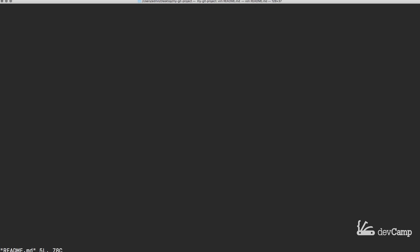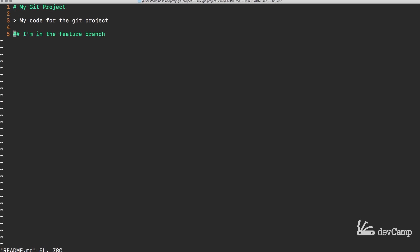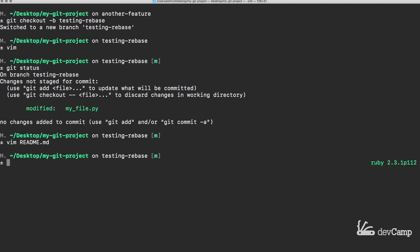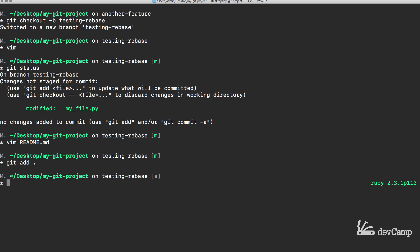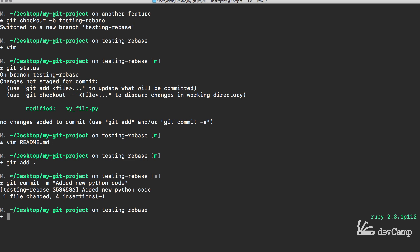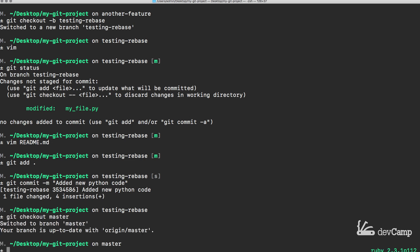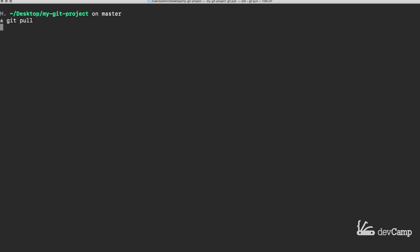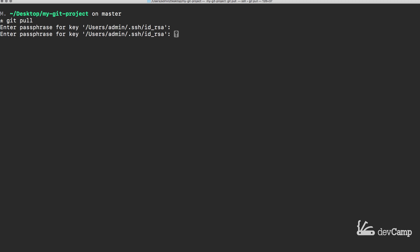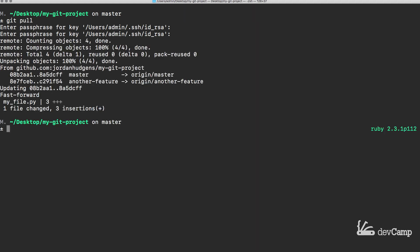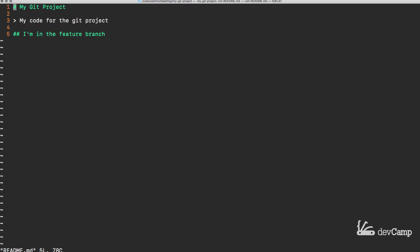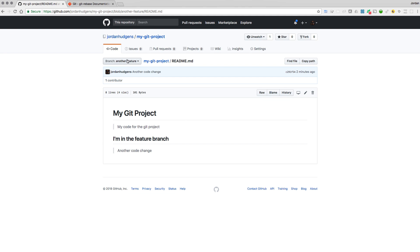We know we've made changes in our current repository. If we look at our readme file it does not have the changes from master. To make sure our local branch has access to all of the latest code, I'm first going to add a commit for this file — git commit with message 'added new Python code'. Then I'm going to check out to the master branch and run git pull to bring down the latest version.